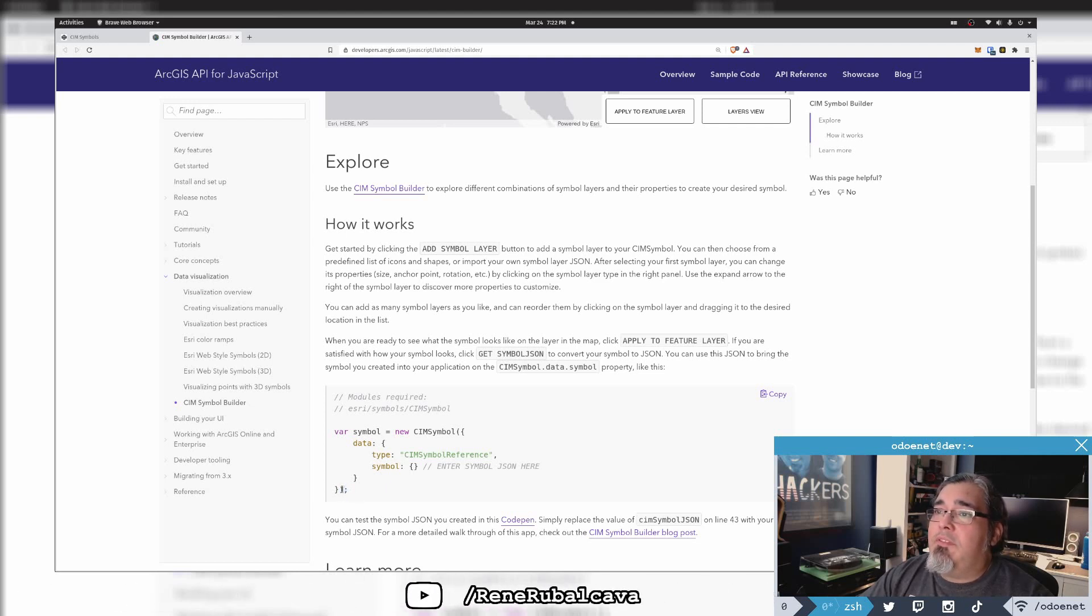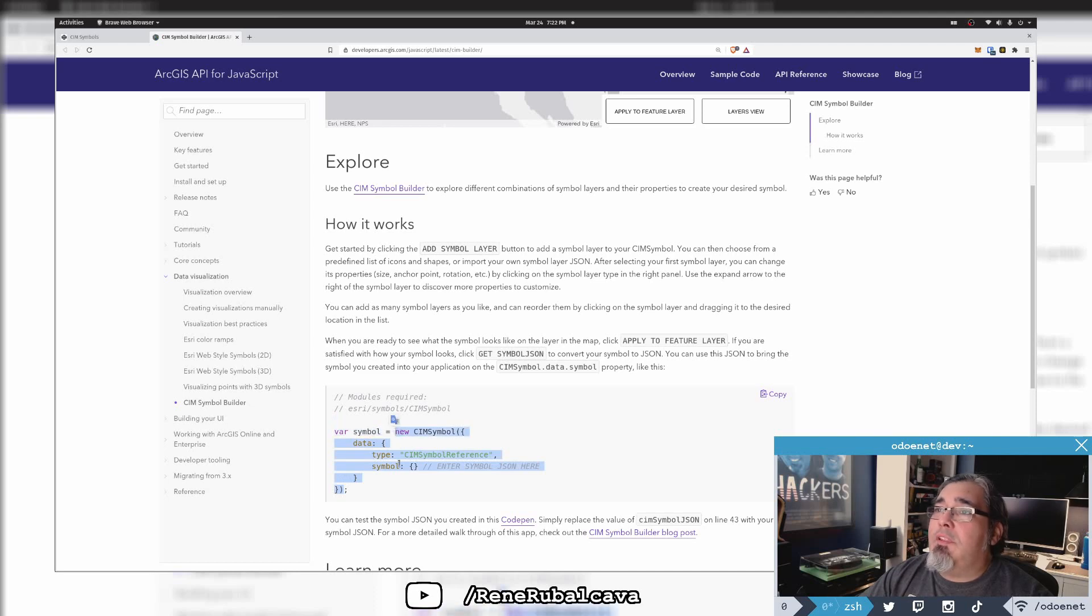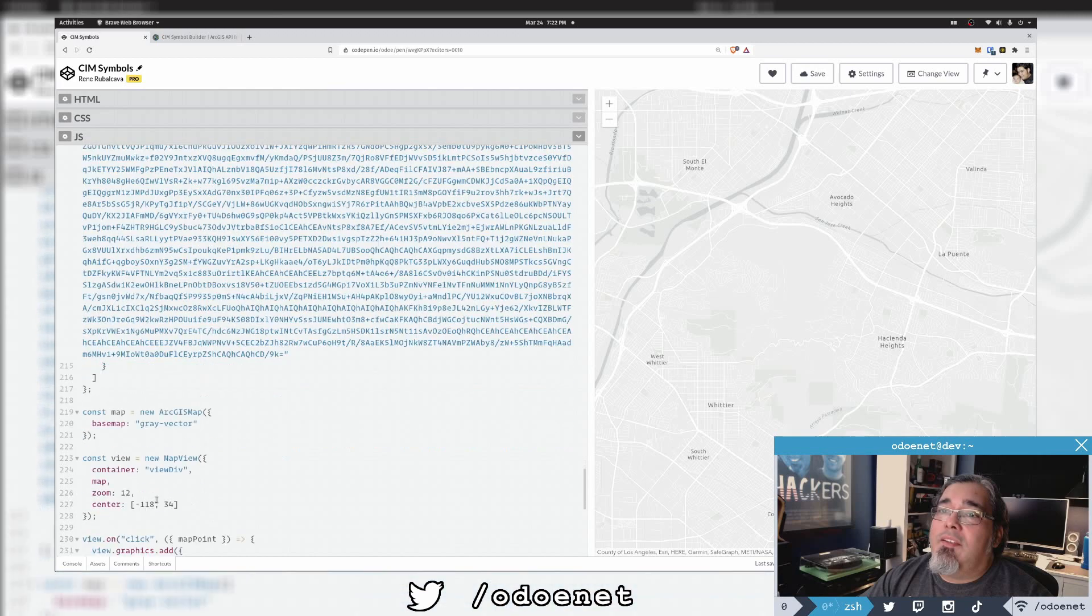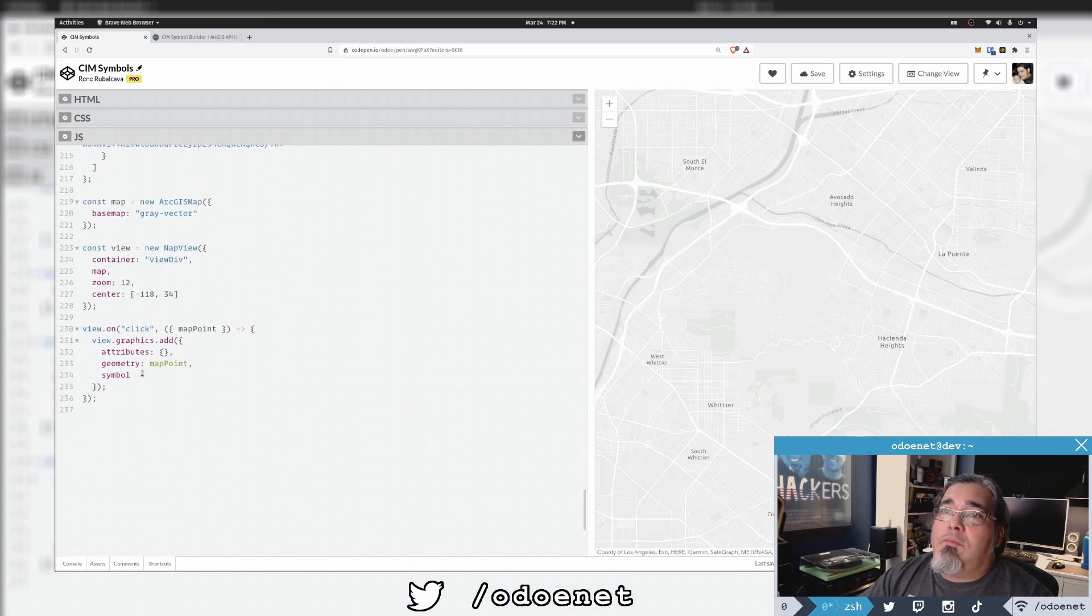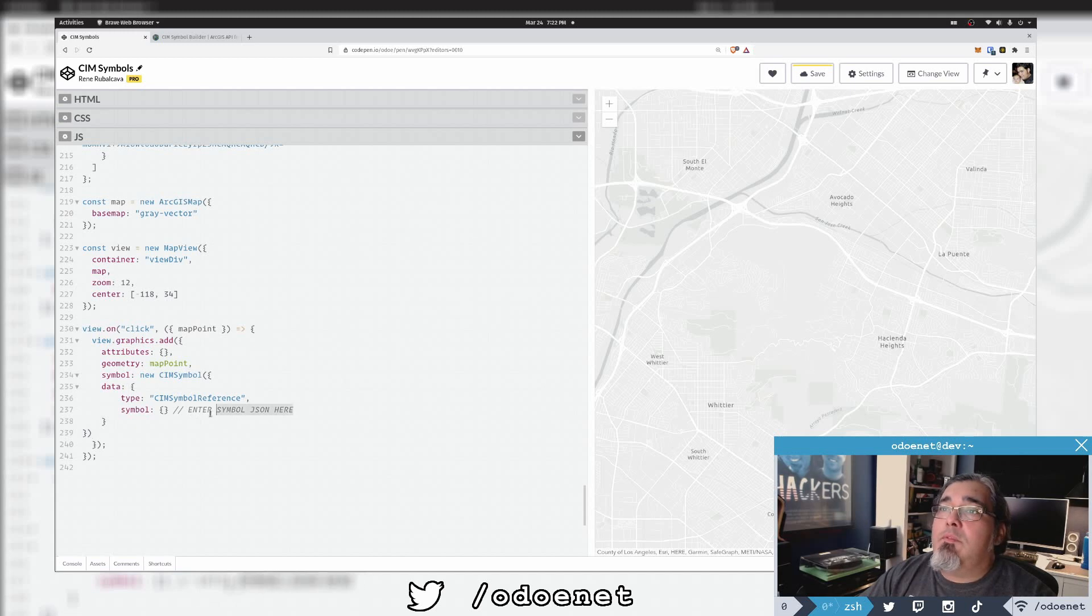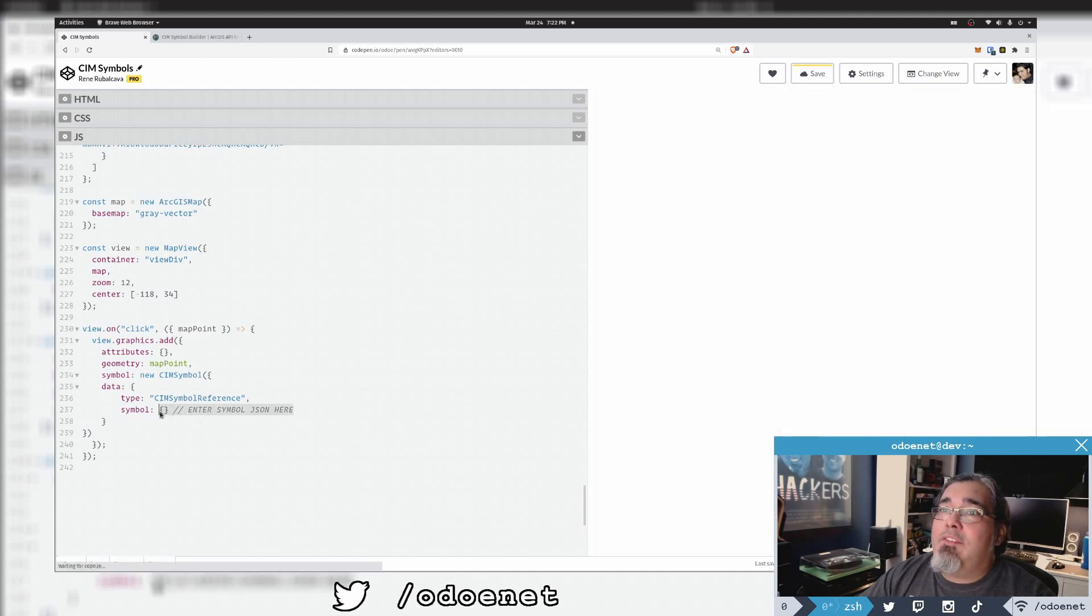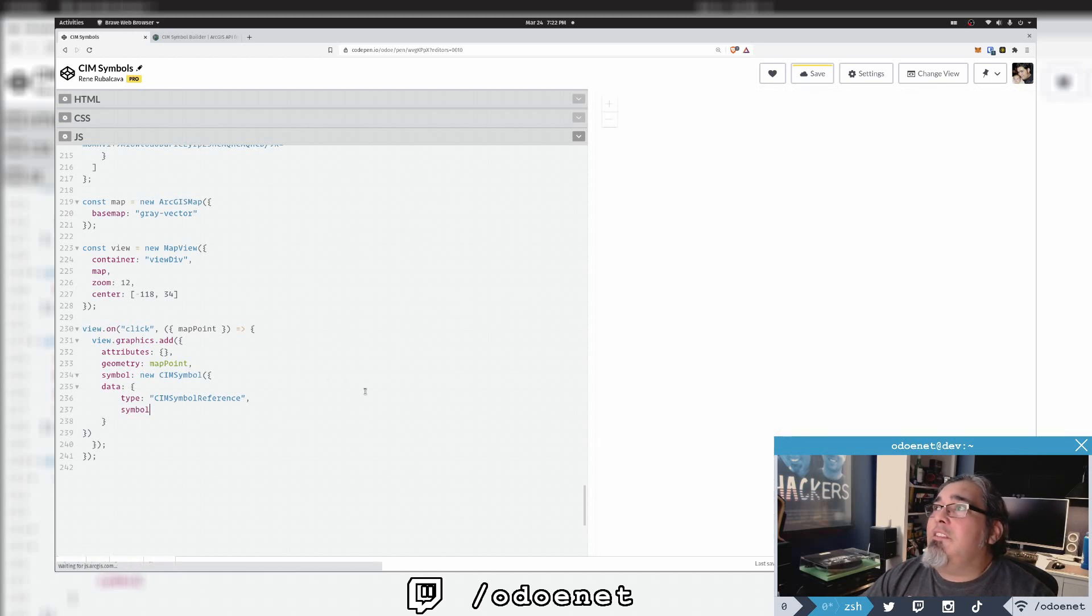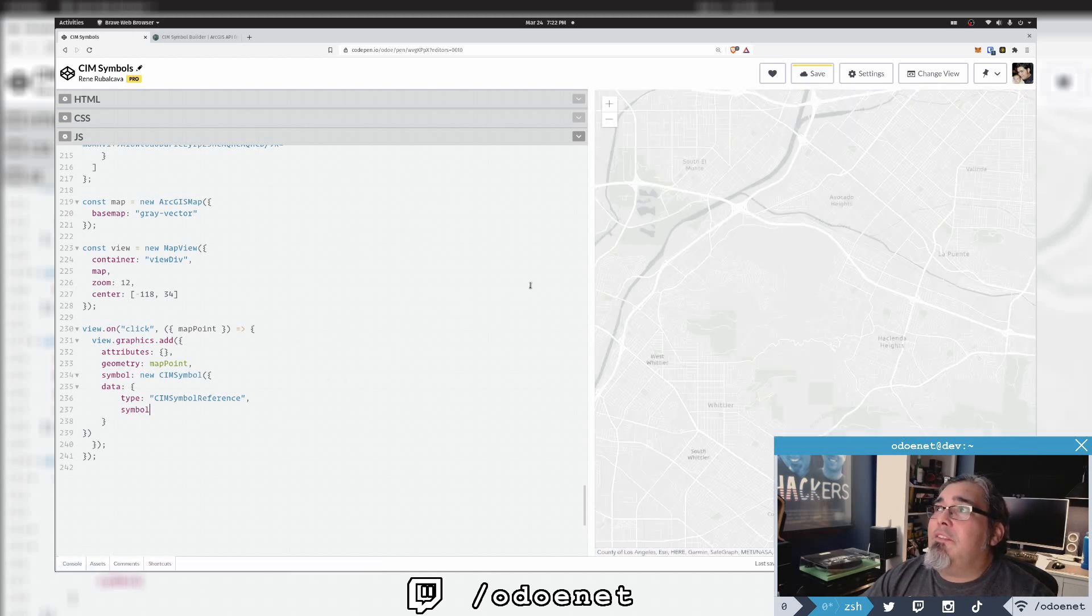So I need to create a new CIM symbol with the data here. Let's do this. I'm just going to copy this because I'm pure laziness on my part. When I add it over here, let's do a symbol like this. We'll say new CIMSymbol and enter symbol JSON here. I've got that up top.